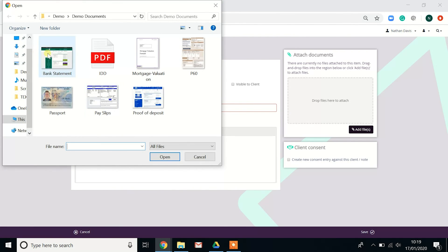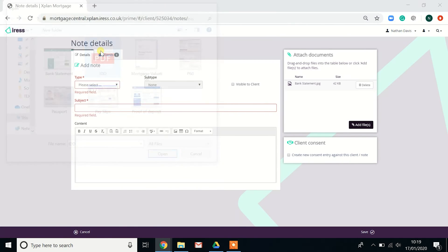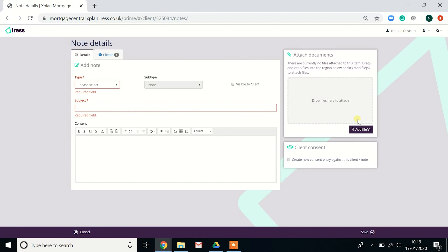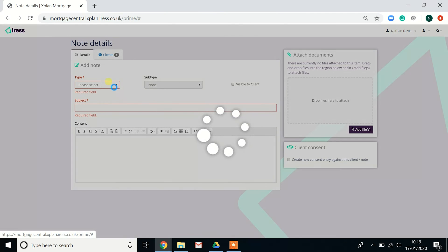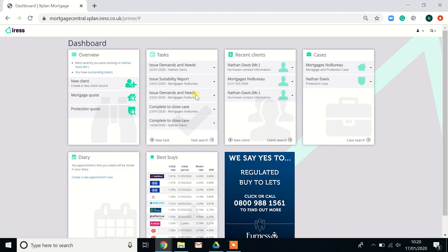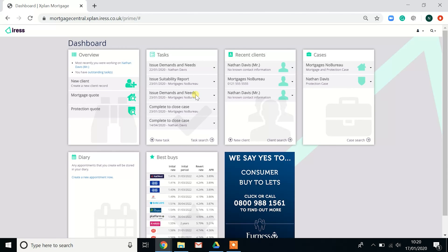So that is an overview of the dashboard, tasks, notes, and the diary. As mentioned, look out for other videos which will go into detail of how to add a client with a full fact find and how to source a mortgage and a protection quote.